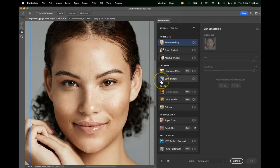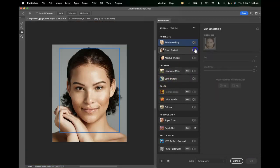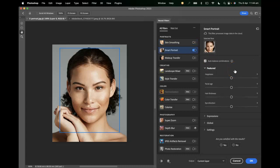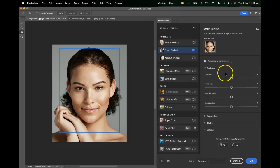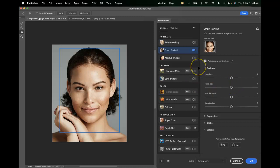I'm going to turn that off and have a look at the smart portrait, because I think this is pretty interesting and fun. We can adjust the portrait using various parameters and the AI will make adjustments on the fly. We can change values like happiness, facial age, hair thickness, and so on.